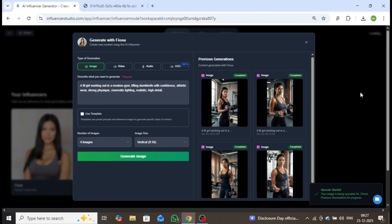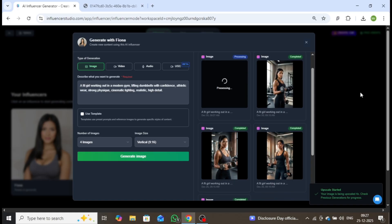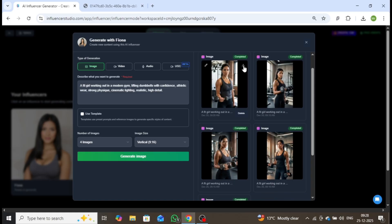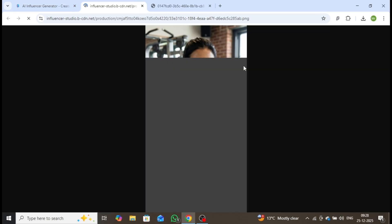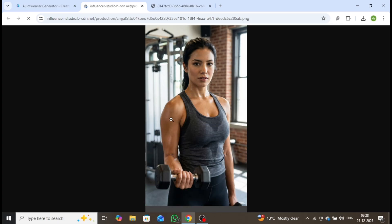Simply click Upscale now, and within seconds, your image will be significantly sharper and more detailed. As you can see, the overall image quality improves dramatically.